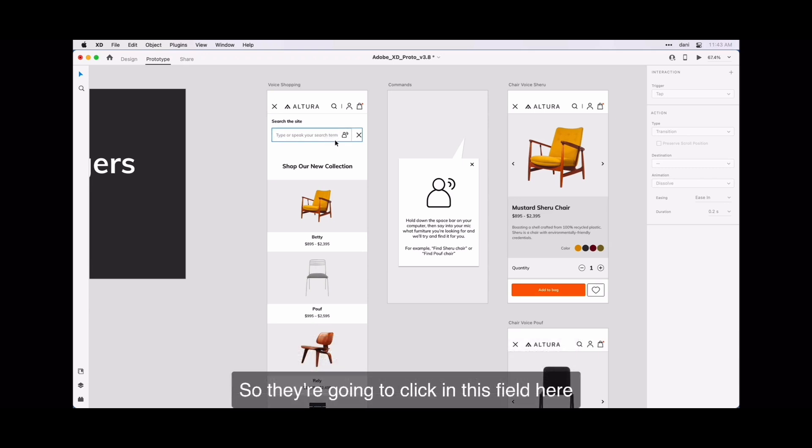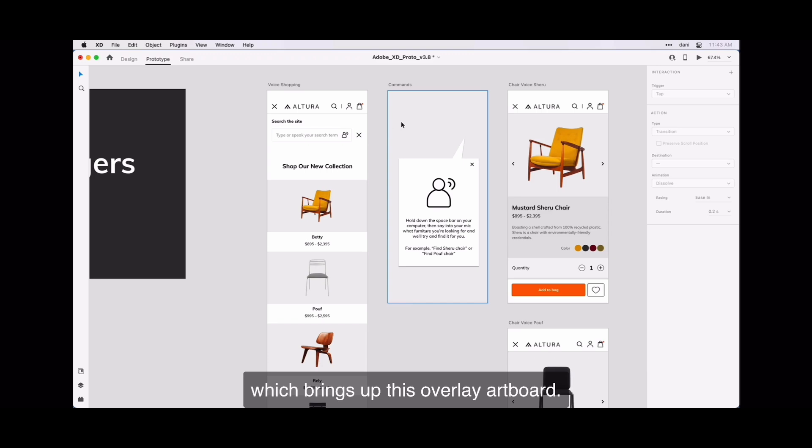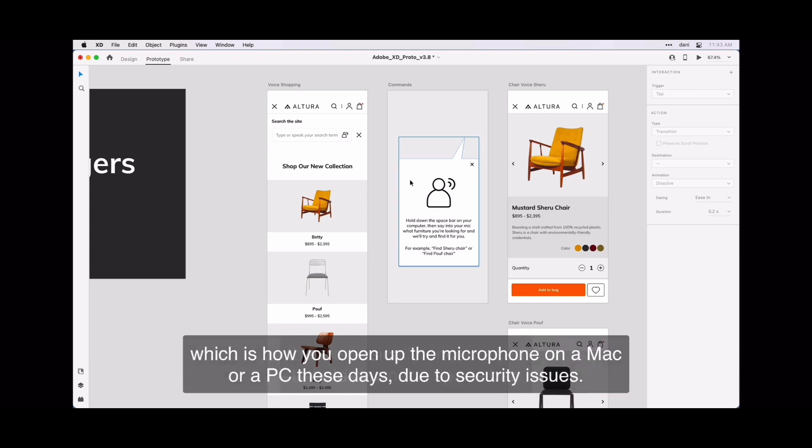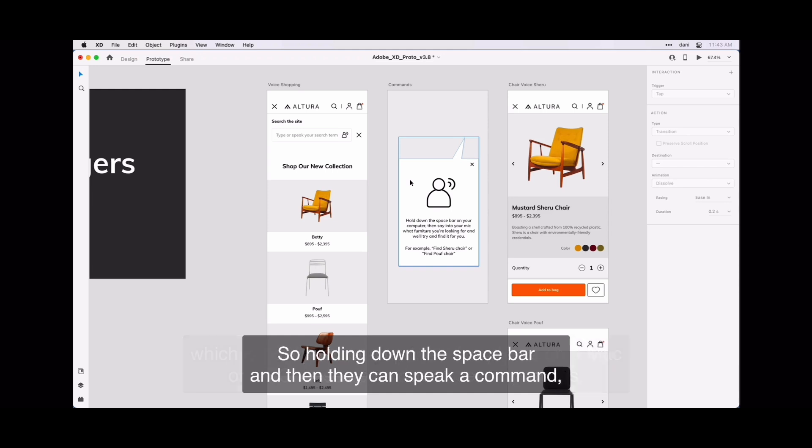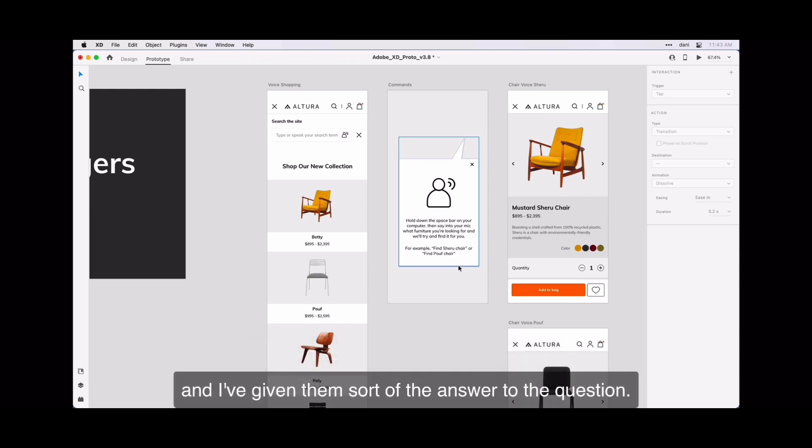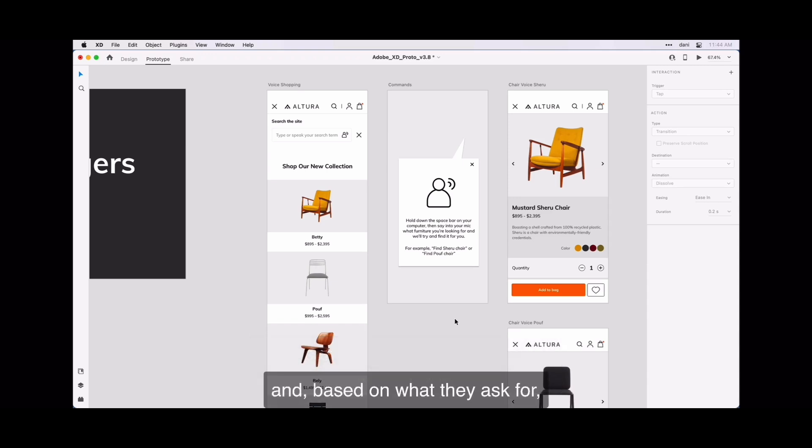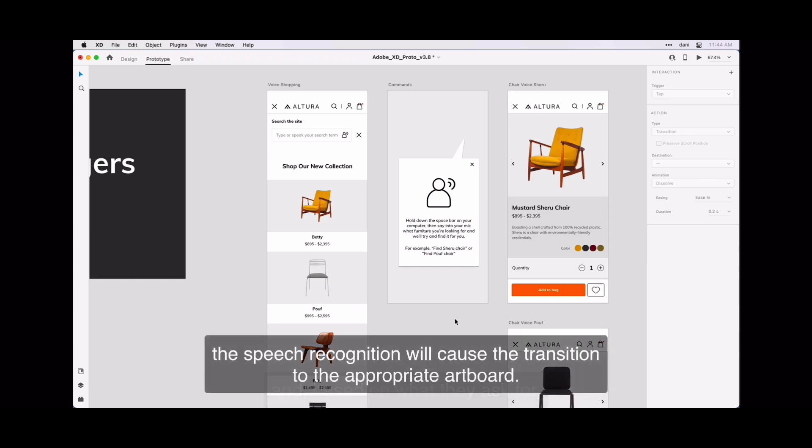So they're going to click in this field here, which brings up the overlay artboard. In that overlay artboard, they're basically encouraged to hold down the spacebar, which is how you open up the microphone on a Mac or a PC these days due to security issues. They can speak a command, and I've given them an answer to the question. They can either find the Shuru chair or find the Poof chair. Based on what they asked for, the speech recognition will cause the transition to the appropriate artboard.